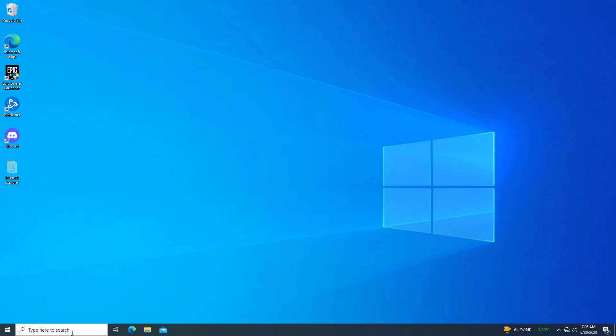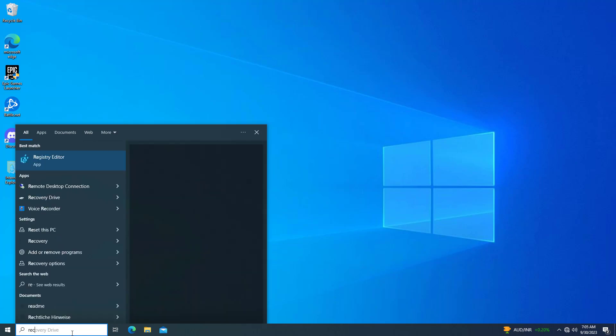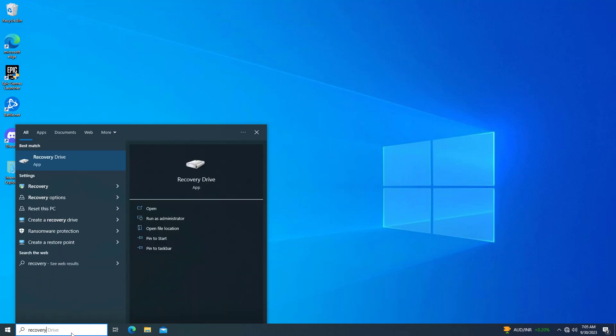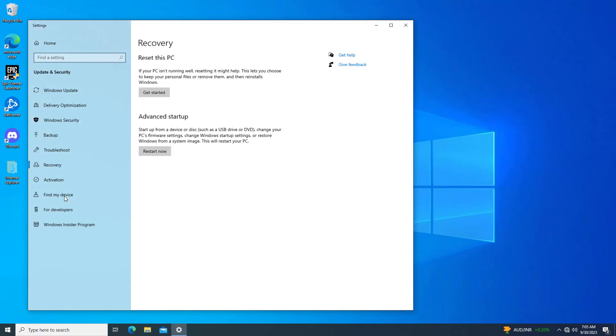Now open start and type recovery option. In advance startup click on restart now.